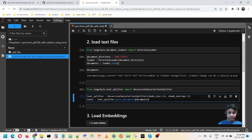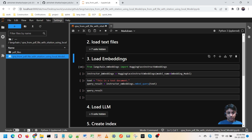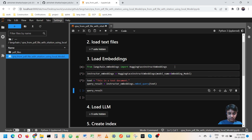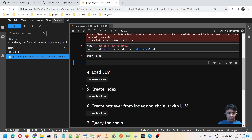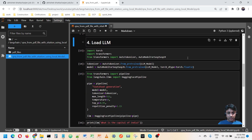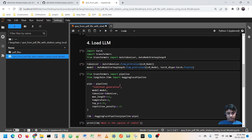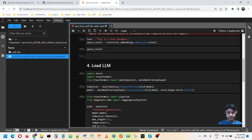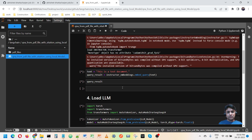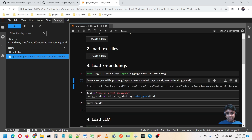Next I am going to load the embedding model and after that the LLM model. Let me run everything — it does take some time.